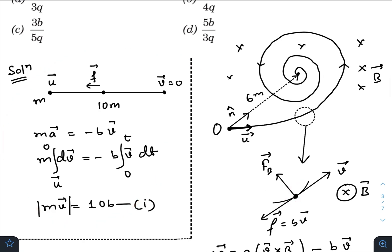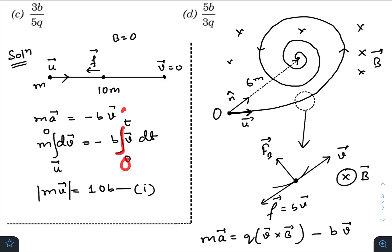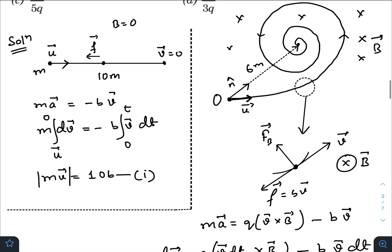First, let me discuss the no-magnetic-field case. When there was no magnetic field, the particle was thrown with velocity U. At any instant, only the frictional force acts in the opposite direction. After 10 meters, the velocity becomes 0. So mass times acceleration equals minus b times V vector, meaning m(dV/dt) = -bV. Integrating from t=0 (where V = U) to final time t (where V = 0), the integral of V dt gives the total displacement of 10 meters. This gives us mU = 10b, which we will use later.